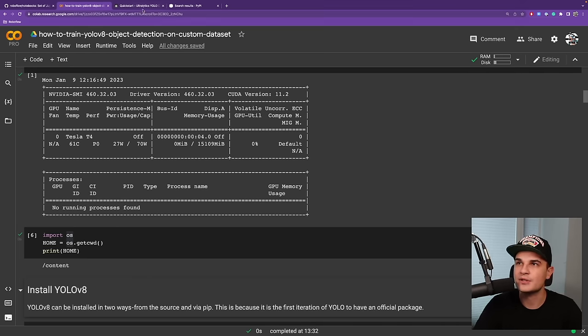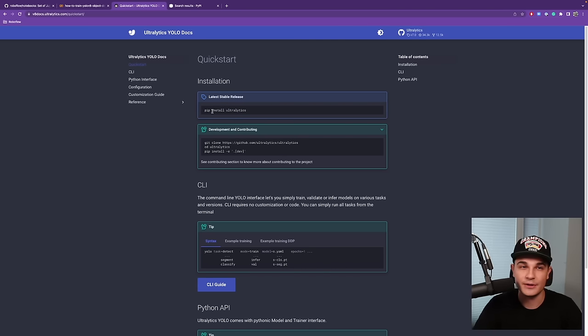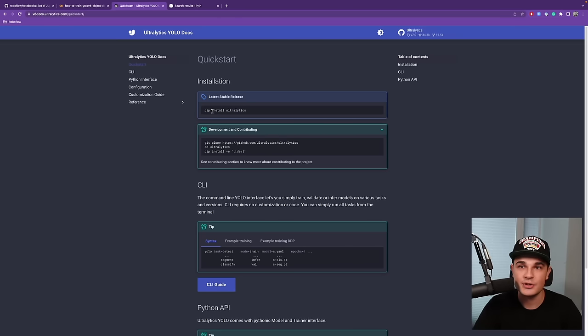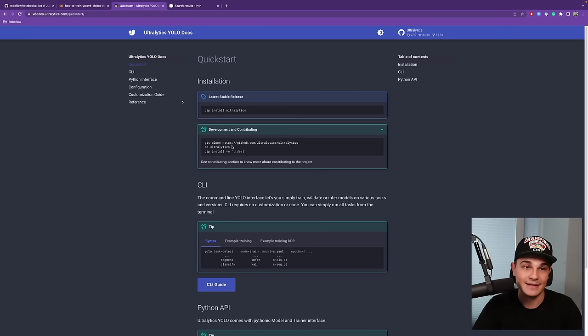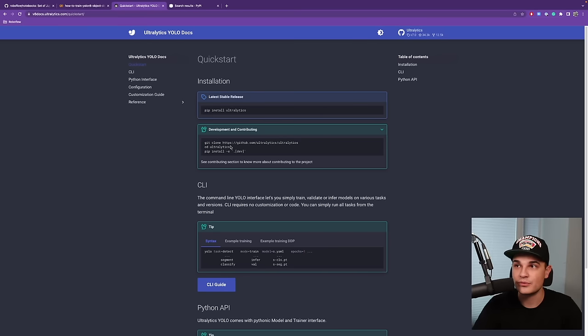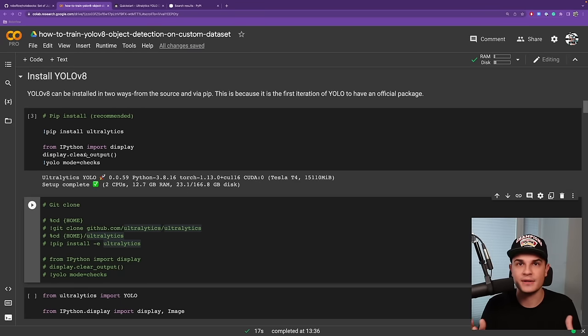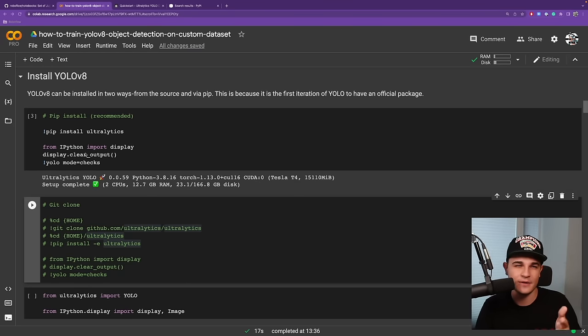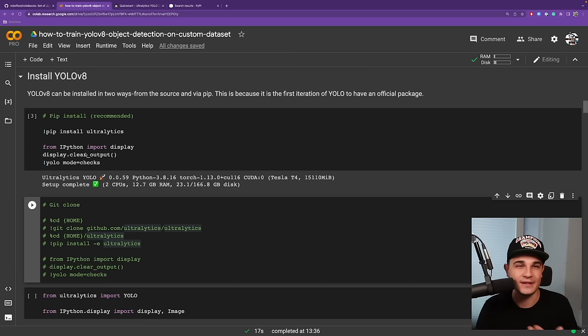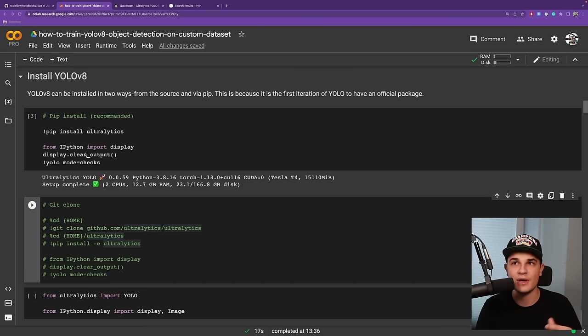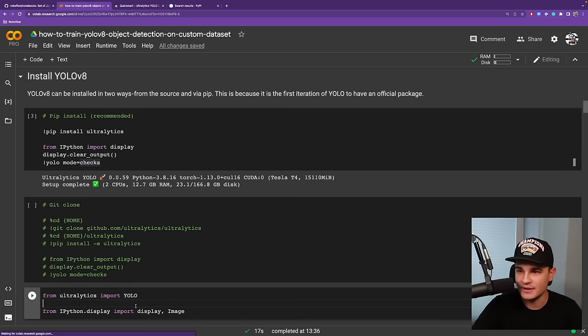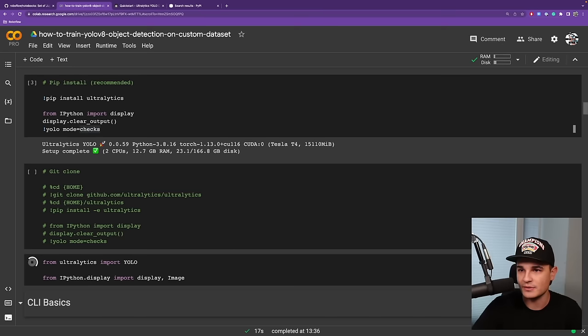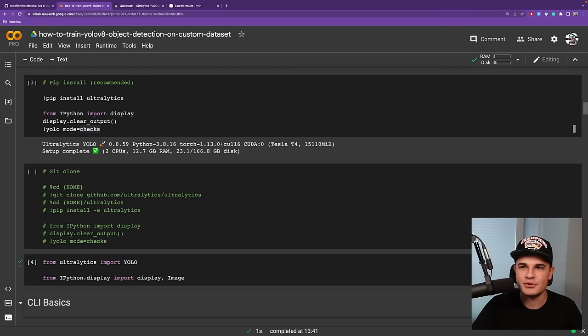At this point, we are basically ready to install the actual YOLOv8 package. According to the documentation, there are two ways to do that. We can either use pip—this is the first iteration of YOLO that has official pip package—or we can clone the repository and install the dependencies. I myself select the first one, pip install ultralytics. Now we can simply import YOLO from ultralytics.